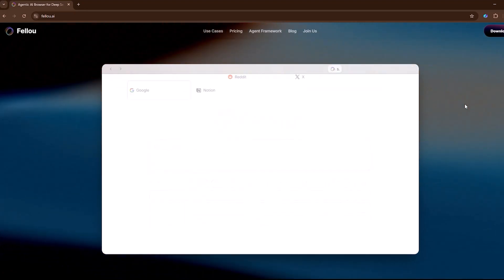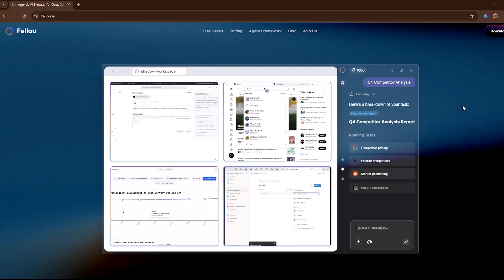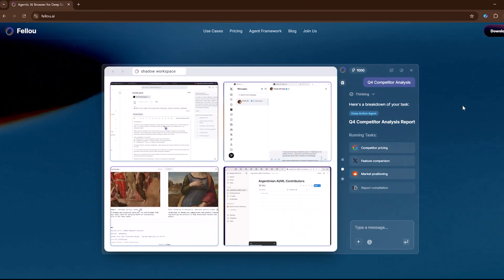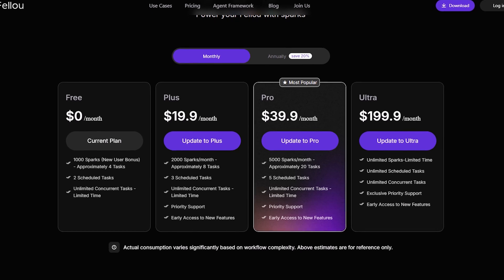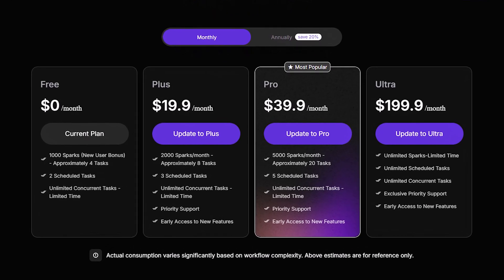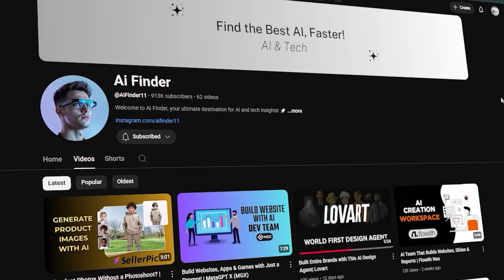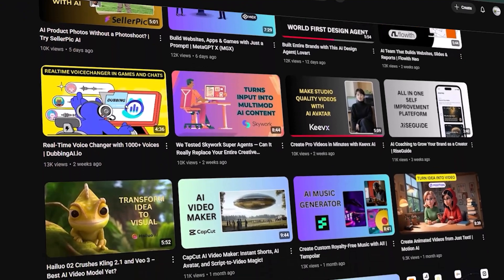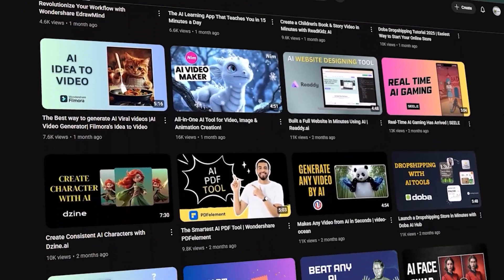Discover Fellow, the agentic AI browser built for deep search and automation. No credit card needed. Grab the Windows installer at fellow.ai, explore every feature while it's still zero cost, and invite friends to climb the Sparks leaderboard. Don't miss this limited window to test pro-level tools completely free. If you love discovering tools that truly change how we work, hit subscribe and the bell so you never miss the next AI Finder Deep Dive. Thanks for watching, and I'll see you in the next one.